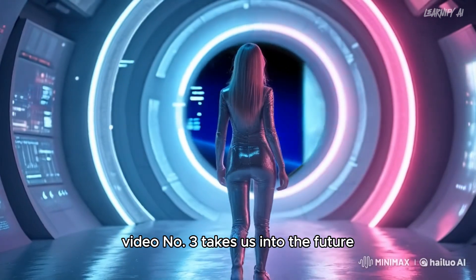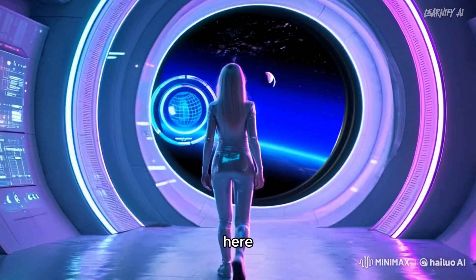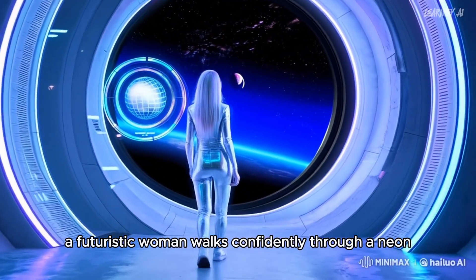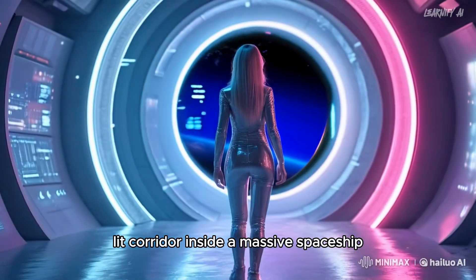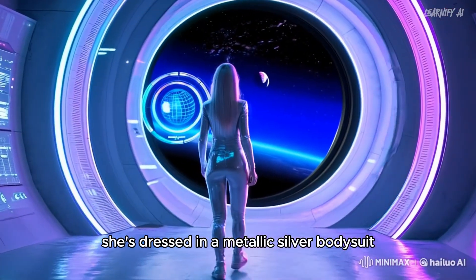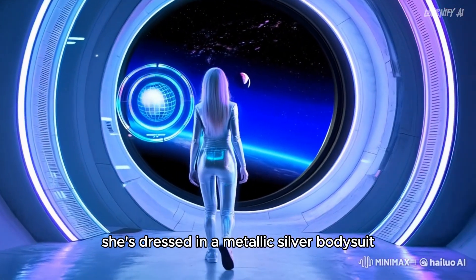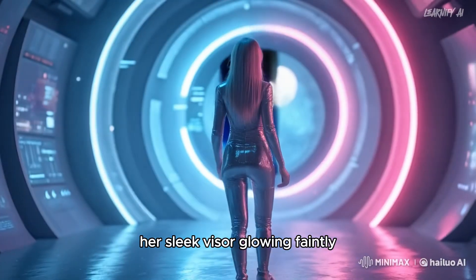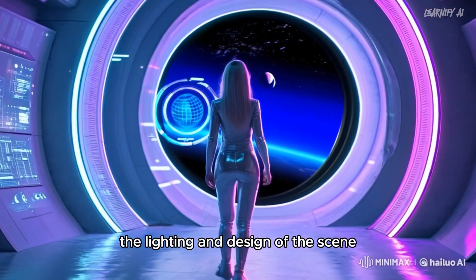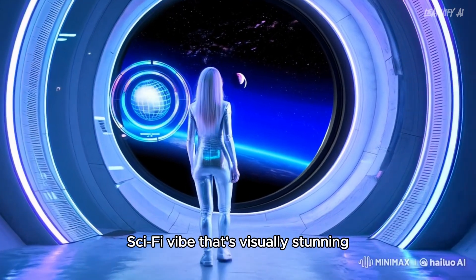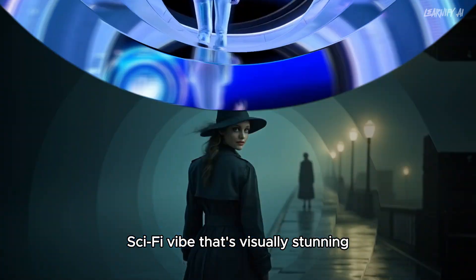Video number three takes us into the future. Here, a futuristic woman walks confidently through a neon-lit corridor inside a massive spaceship. She's dressed in a metallic silver bodysuit, her sleek visor glowing faintly. The lighting and design of the scene give it a high-tech, sci-fi vibe that's visually stunning.